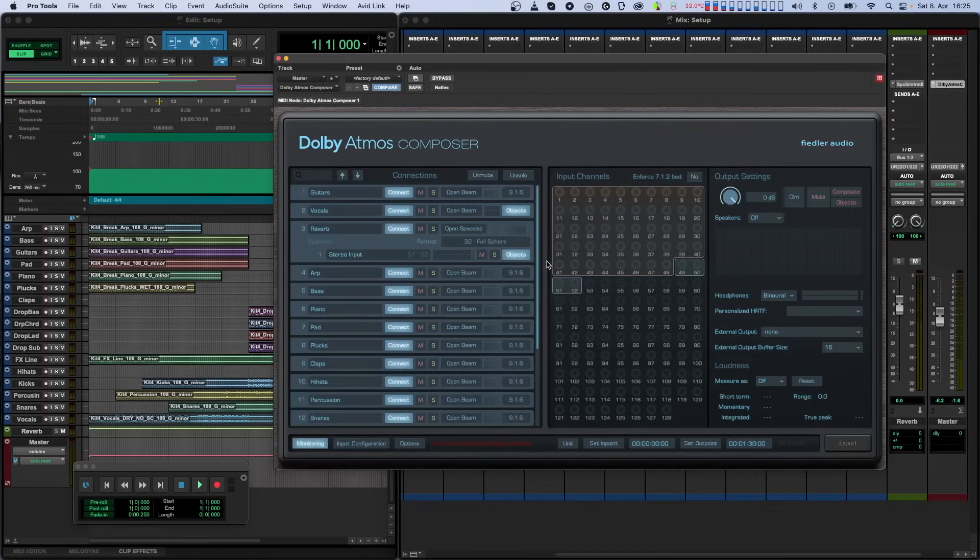When a Spacelab source is in object mode, the reverb portion is mixed to the composite while the dry sound comes in as dynamic objects.